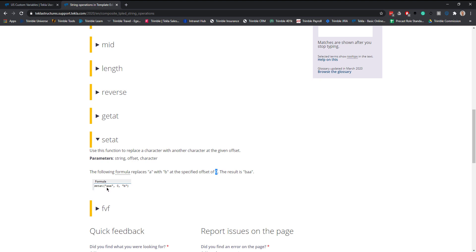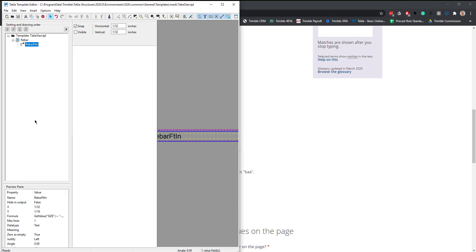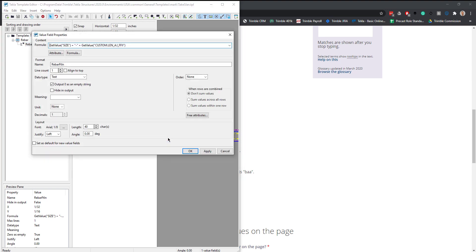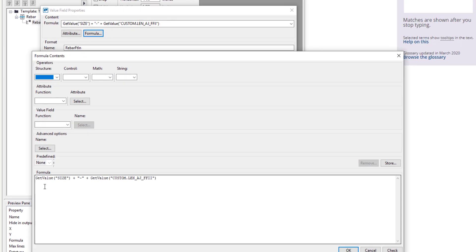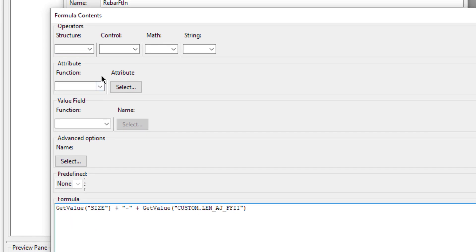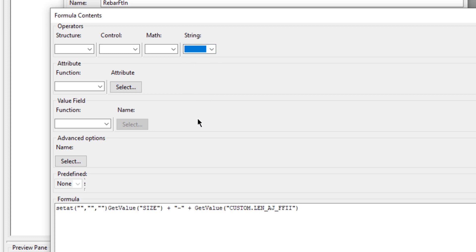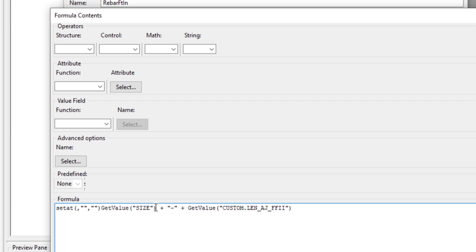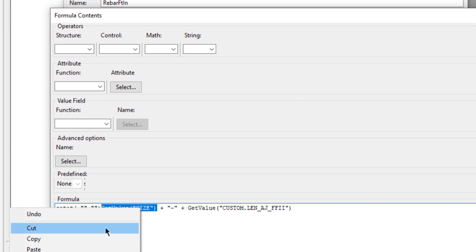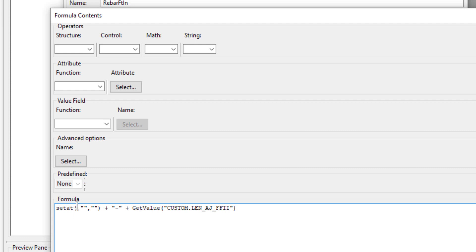We're going to use the set at string operator here. Basically what this will do is you can look for a value, tell what value to replace, what position, and then with what character. To get this to work here, we're going to go back into our template, double select on it, and come to the formula. Now I'm going to select a string and say set at. I'm going to grab this get value size for my bar, right click and cut it. I'm going to come and paste it right in front here.